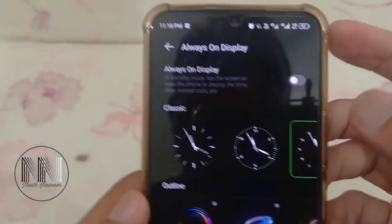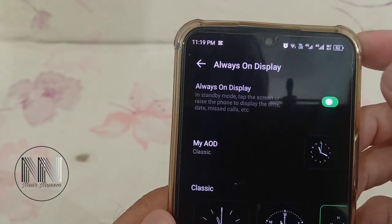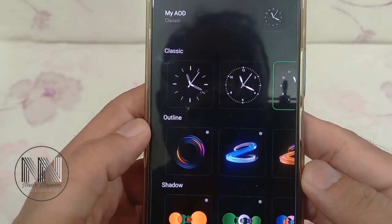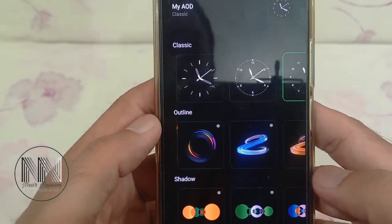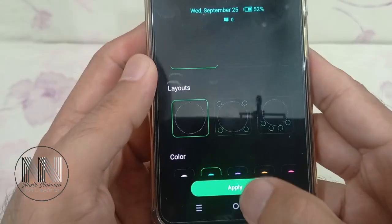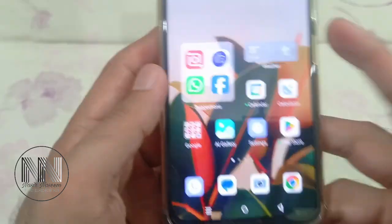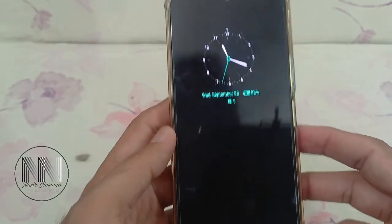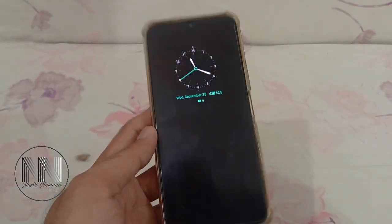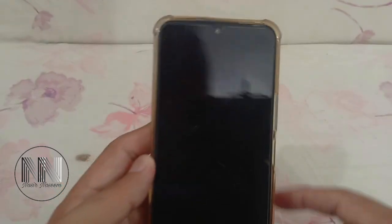There are timetables and wall clocks you can choose for your Always On Display. First of all, you have to turn on Always On Display and then add your Always On Display clocks. For example, you can apply one, and you can see the Always On Display is active and working very fine.